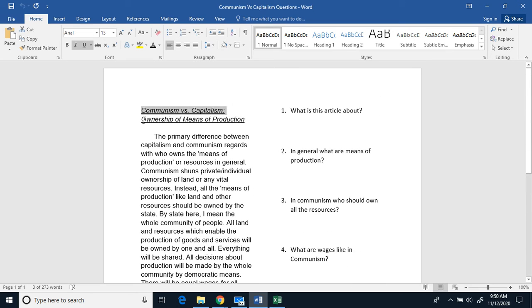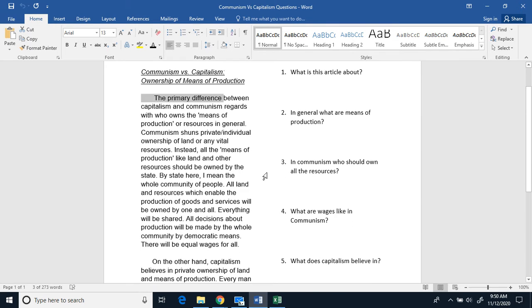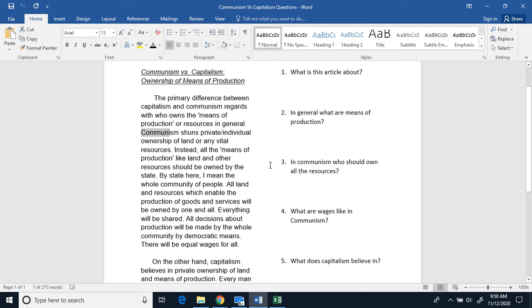Communism versus capitalism, ownership of means of production. The primary nuances between capitalism and communism regard who owns the means of production, or resources in general. Communism shuns private, individual ownership of land or any vital resources.